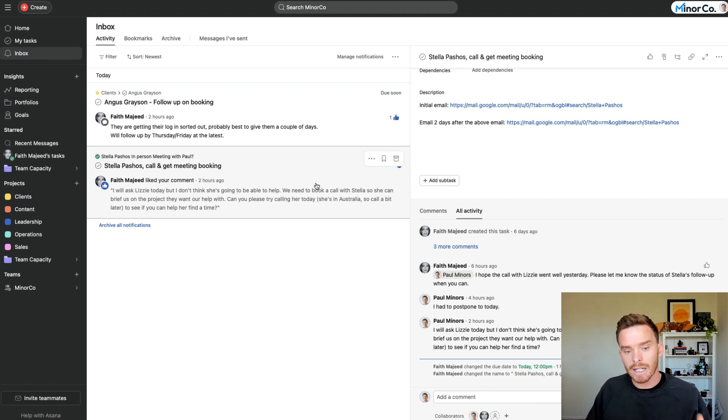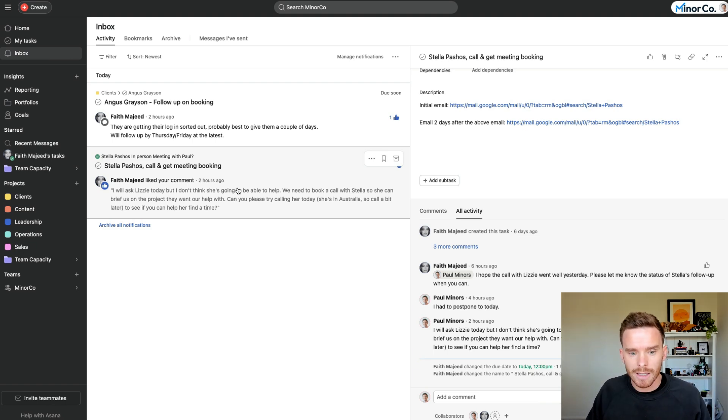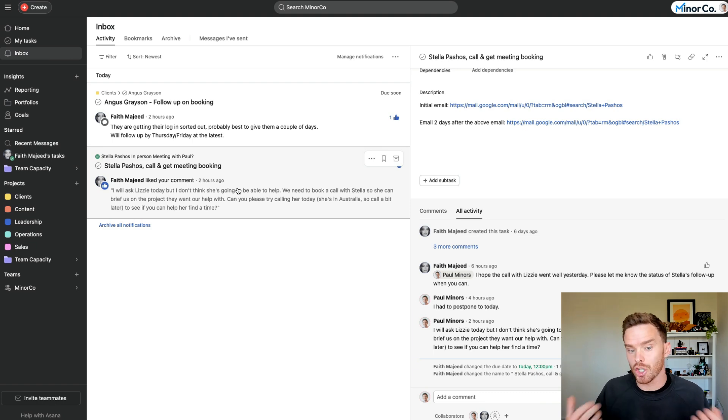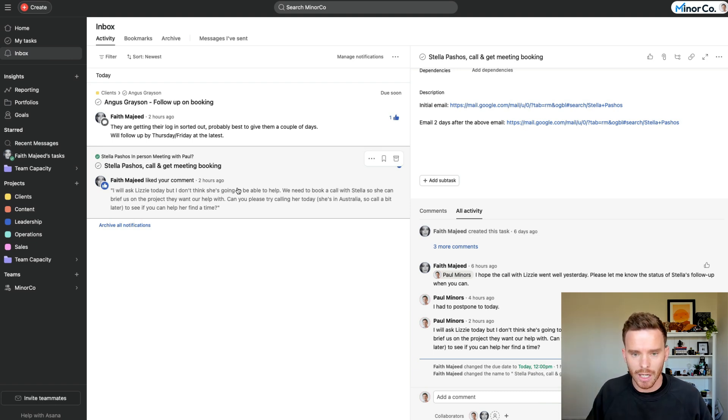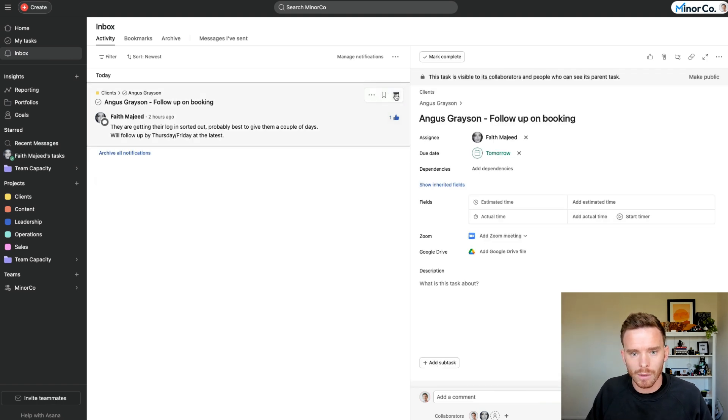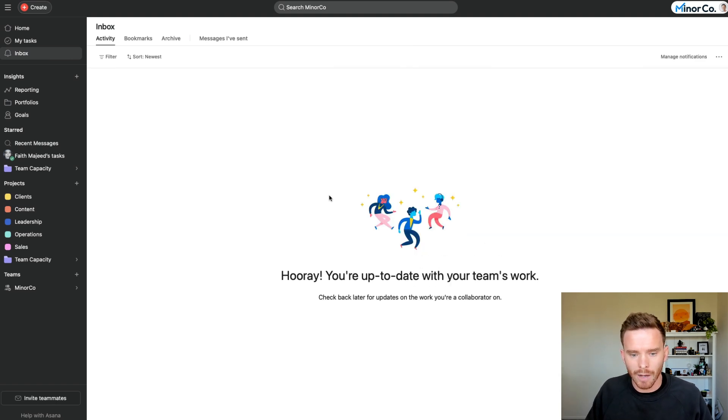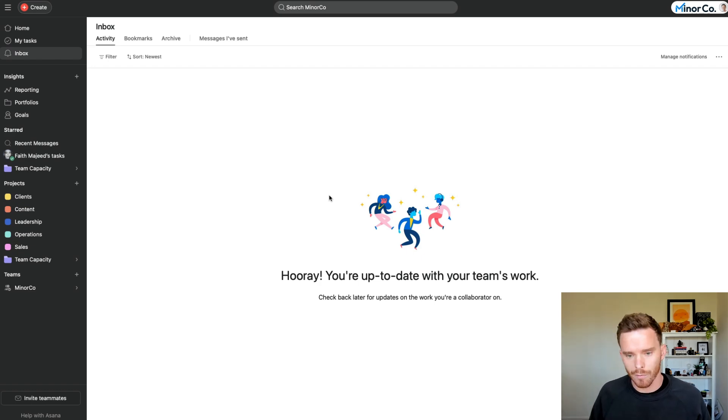It's really useful, because then I can see in this case, Faith has seen my comment, and I'm not sitting here wondering, has she seen it? Is she going to do anything about it? So it's a really useful way to acknowledge that you've seen a comment. Once I've then dealt with that notification, just like before, I archive these, and now my inbox is empty, and I'm up to date with all of my notifications.